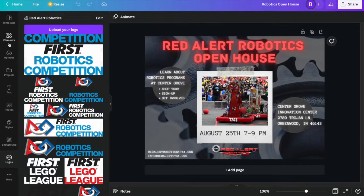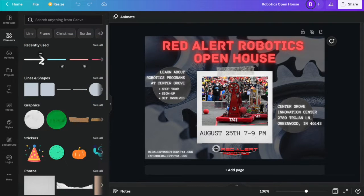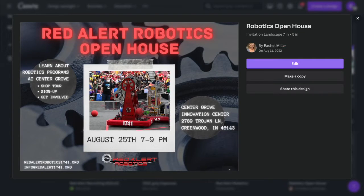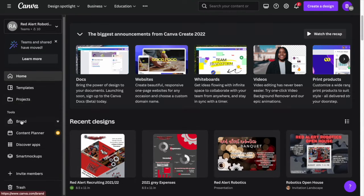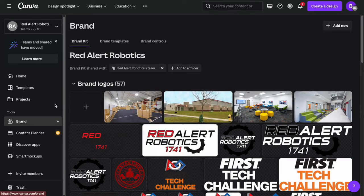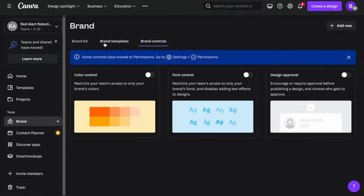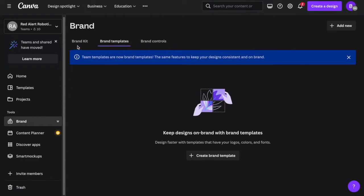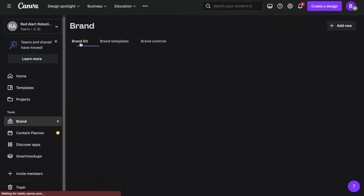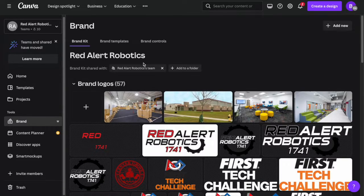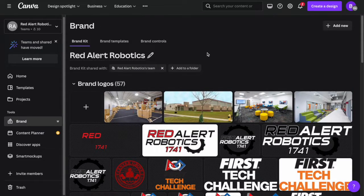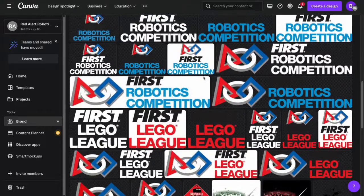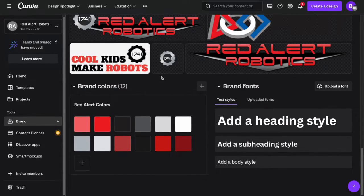If your team is an established nonprofit organization, you can even apply for Canva Pro for free, giving you a Canva team where you can collaborate with other members at the same time and upload fonts that align with your team's branding standard. Additionally, you can save your team's specific color palette to have access to when creating designs. You can also upload all your logos so each team member has it under one tab when creating designs.